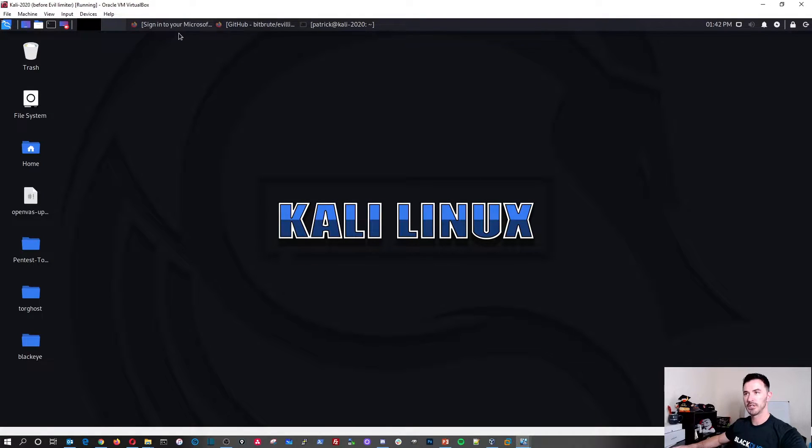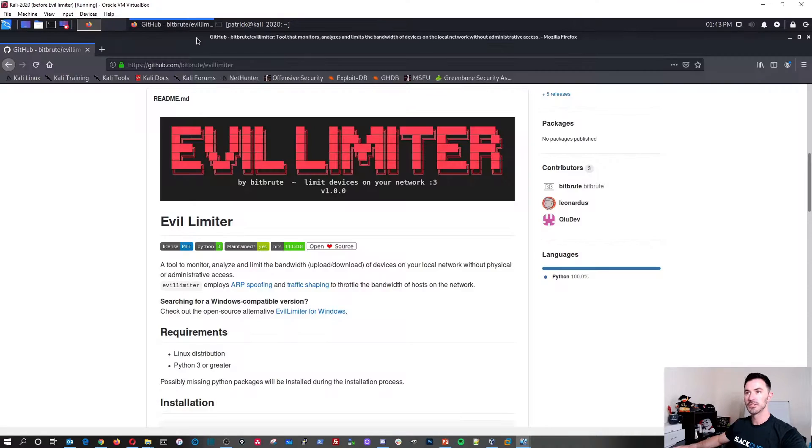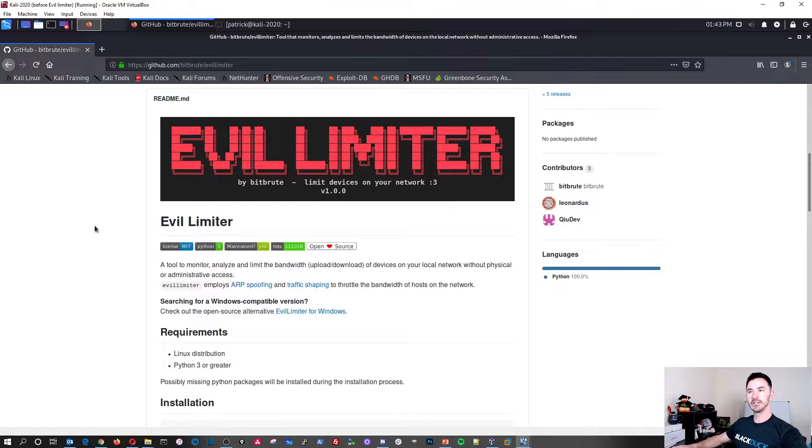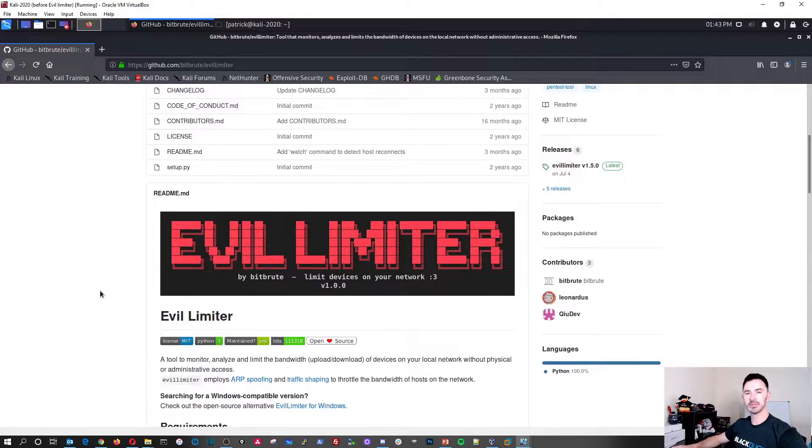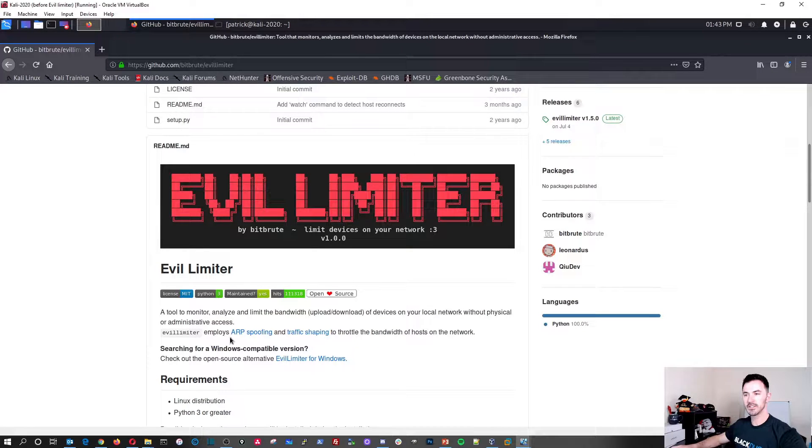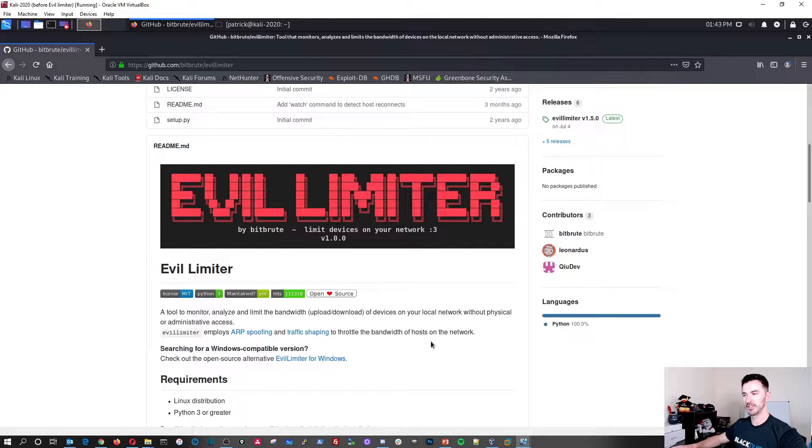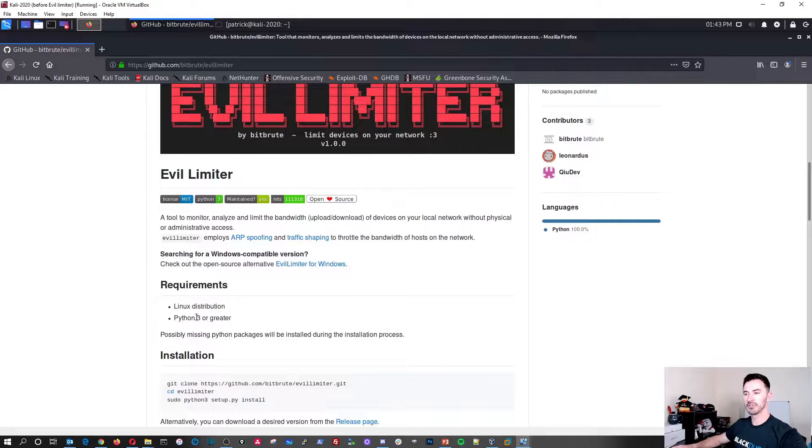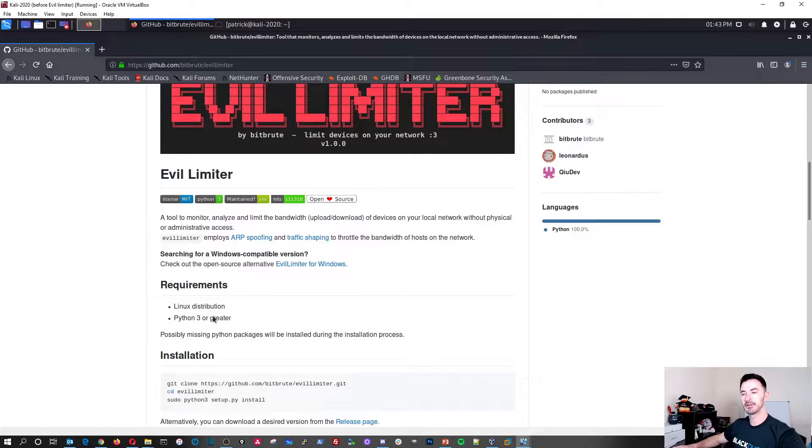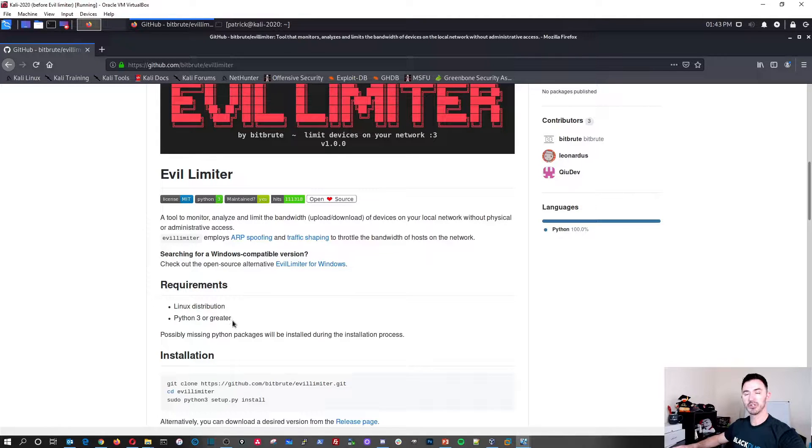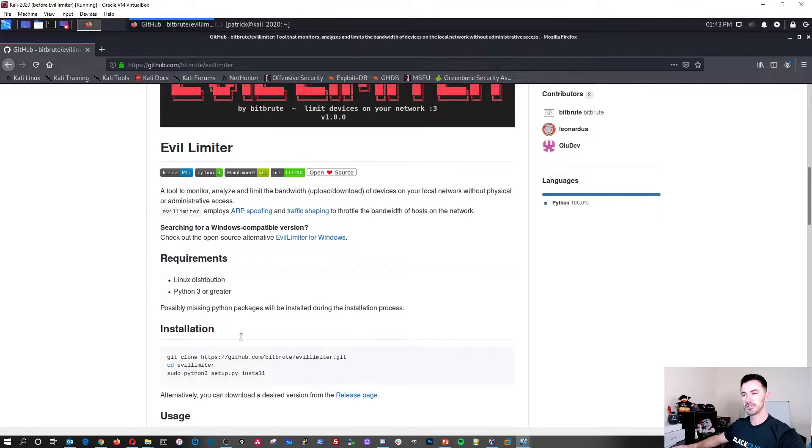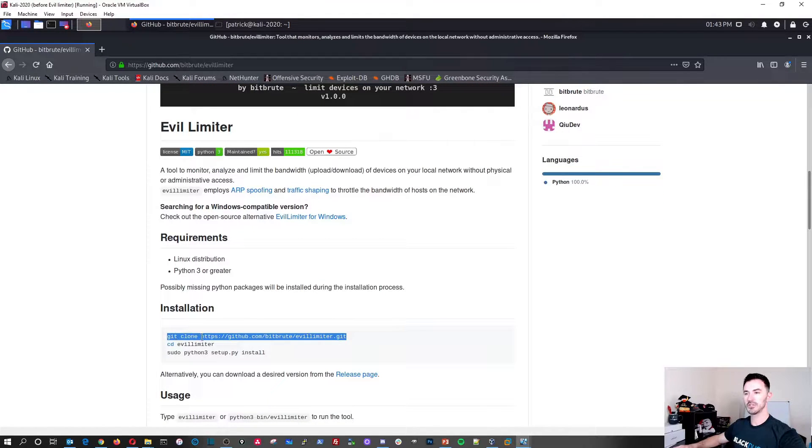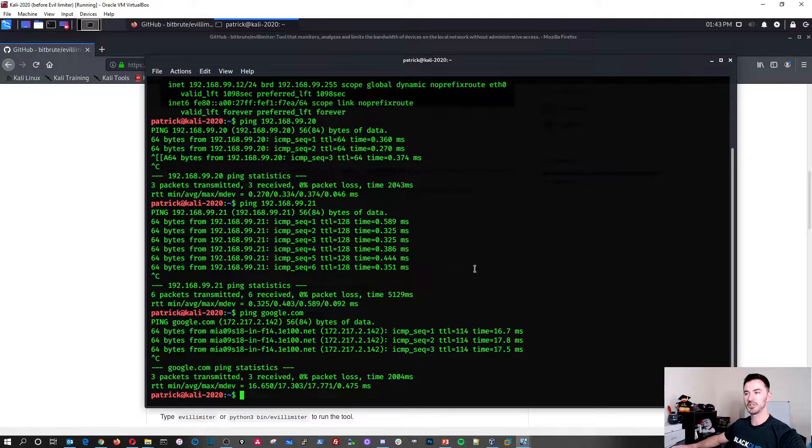So on my Linux machine, I'm going to go ahead and X out of here. So this is the link, the GitHub repository for Evil Limiter. I'm going to put the link in the description below so you guys can check that out. And so pretty much what it is, it applies ARP spoofing and traffic shaping so you can throttle people's traffic. So what we're going to do first, obviously the requirements, you need to have a Linux distribution. You can't run this on Windows. You can't run this on Mac. I have Kali Linux, so that's what I'm using.